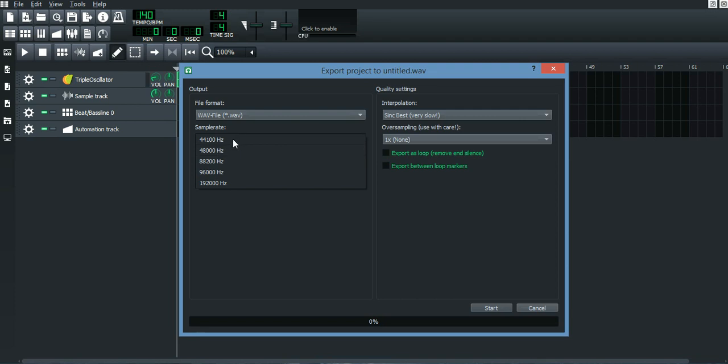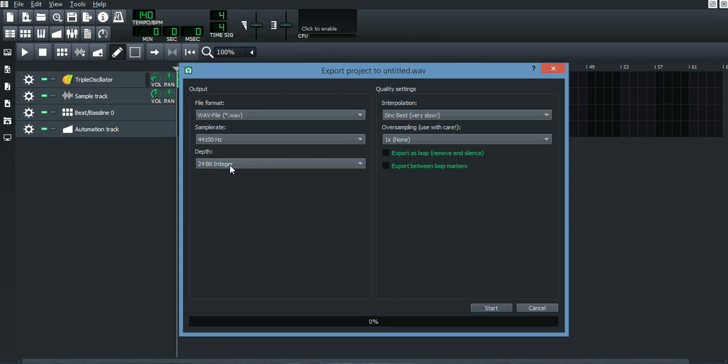When it comes to bit depth, 16-bit integer is just for CDs to get lower file size. But if the file size is getting lower, the quality is also getting lower.